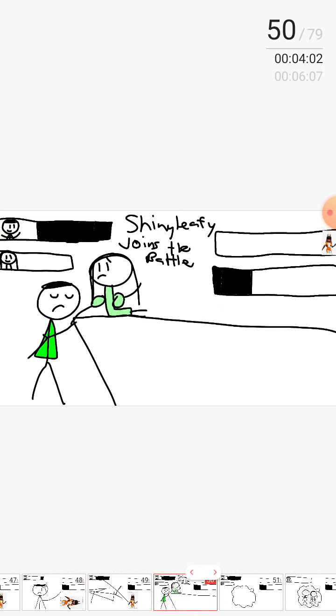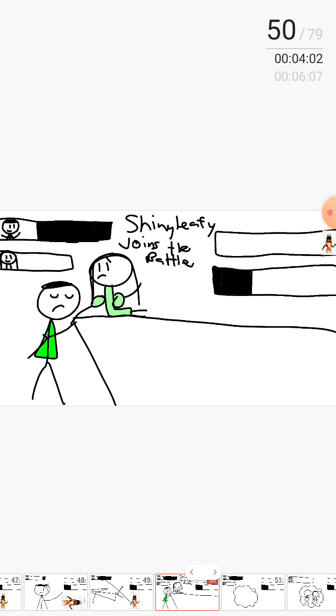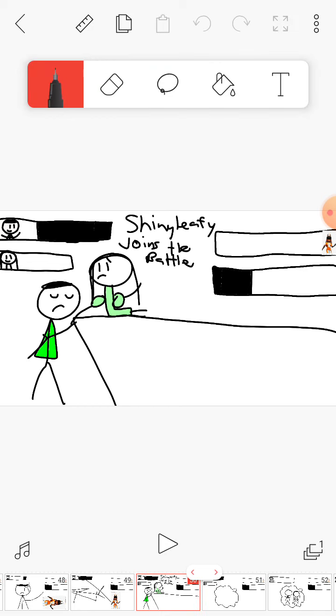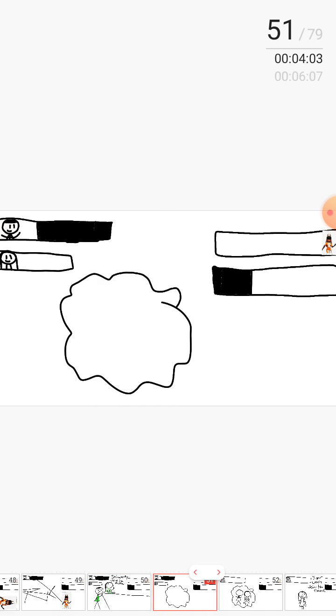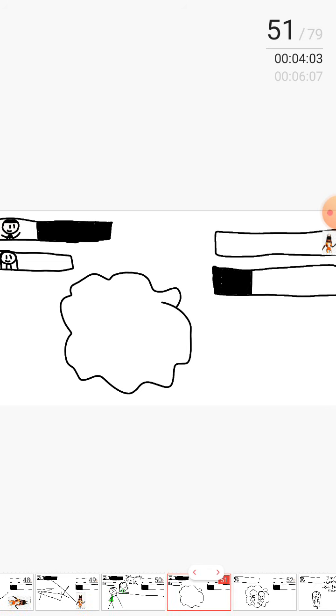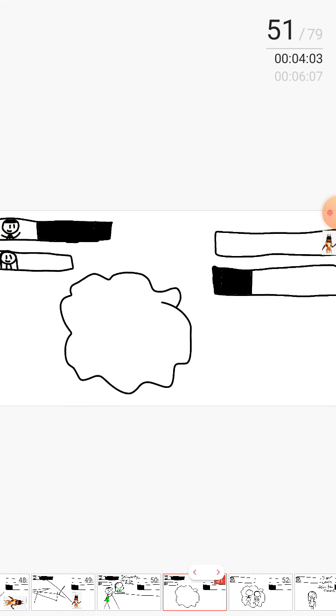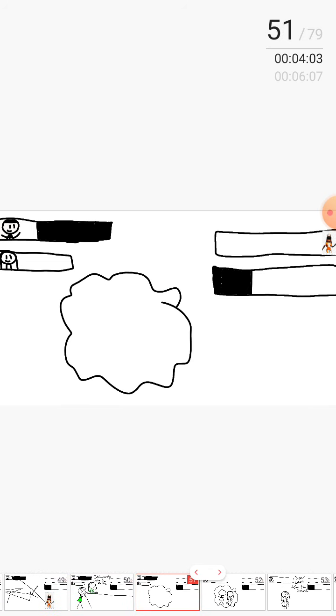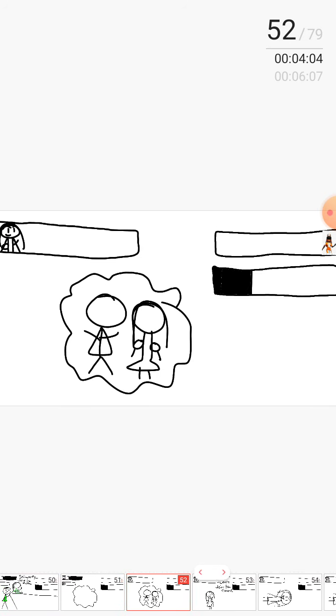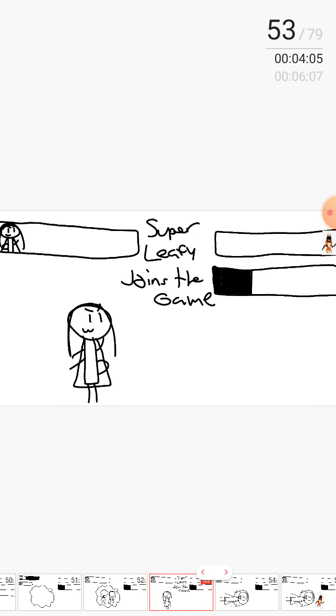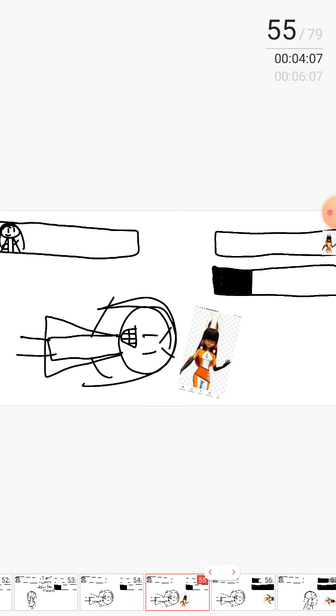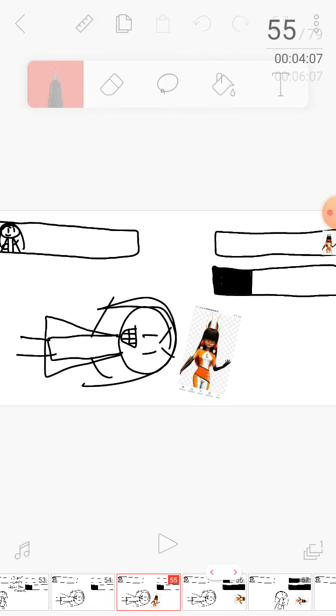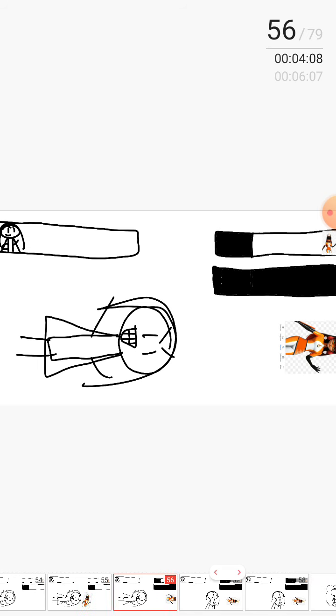Pass is out. Shiny Leafy joins the game. Fuse! Super Leafy joins the game. Huh? No, no, no!